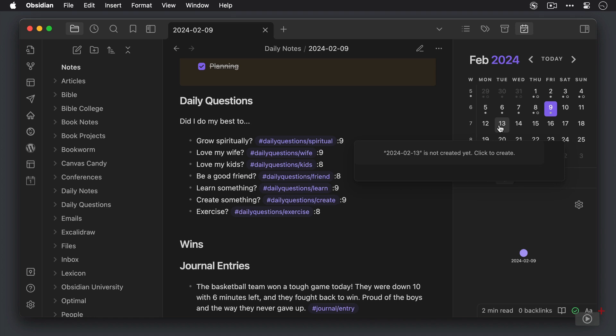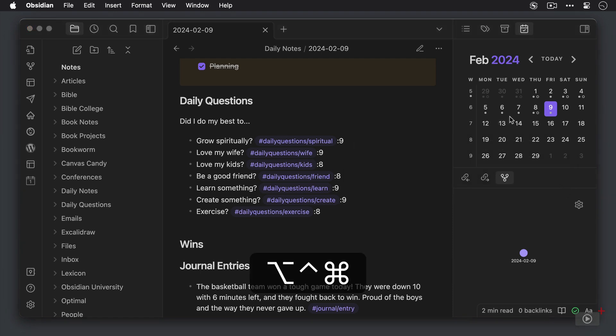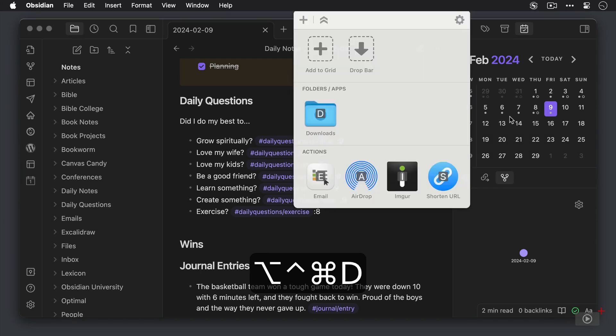So I can access Drop Zone by hitting control option command D or by pressing the right option key, which simulates the key press of those three modifier keys, then just hit the D key and I can access Drop Zone from my menu bar.